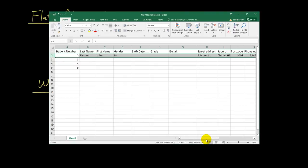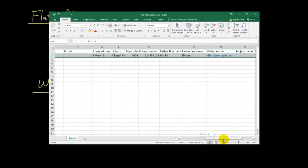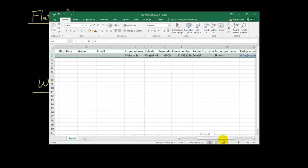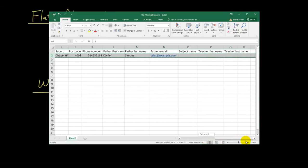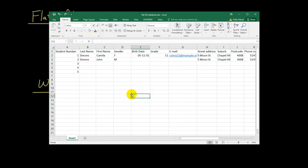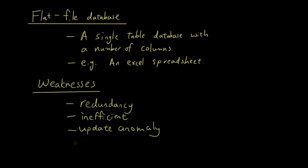And what happens if I want to find out where Camilla lives. Where Camilla used to live. Or where Camilla's father lives. All that info is gone. So, not very smart. Not very smart to use a flat file database to store information for a whole school. When you've got a lot of data to store. So, the last weakness is data loss. When you delete a record, you delete things that you don't want to delete.